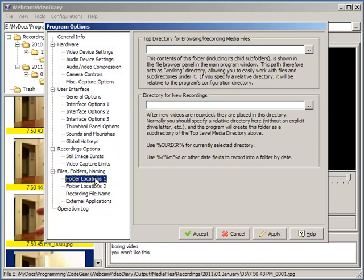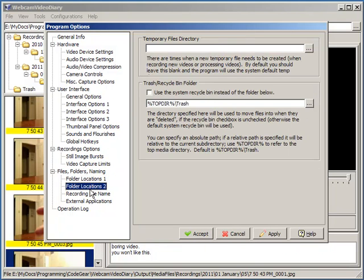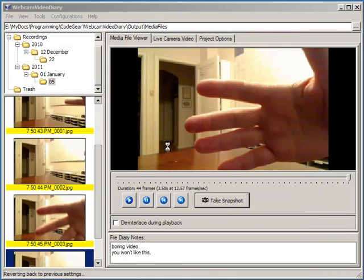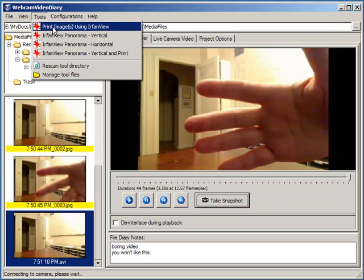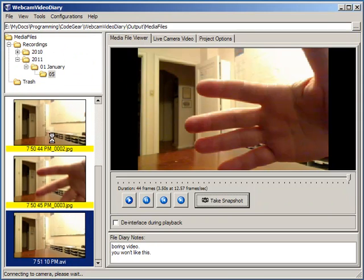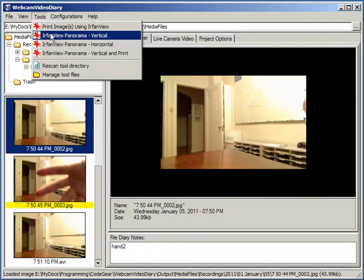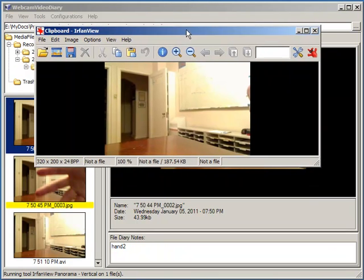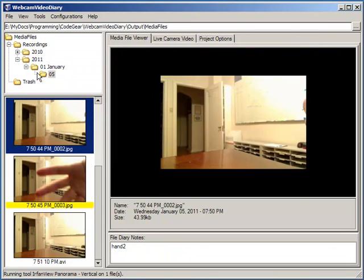Various options for how to name the new recordings that get made. Lots of options for configuring external programs for loading a file in various programs or printing it. And there you have it. That is Webcam Video Diary.